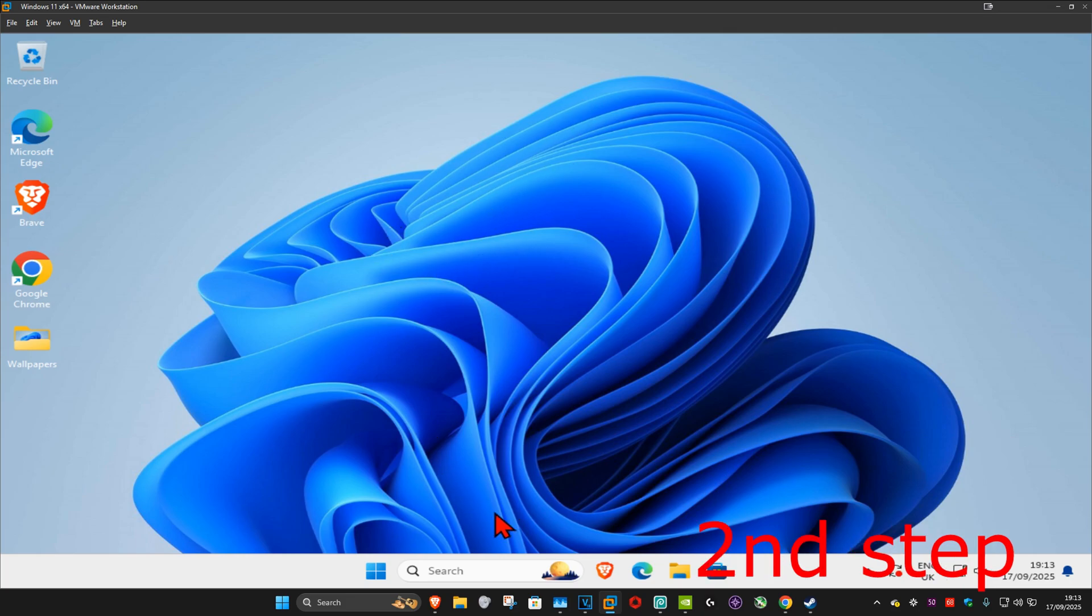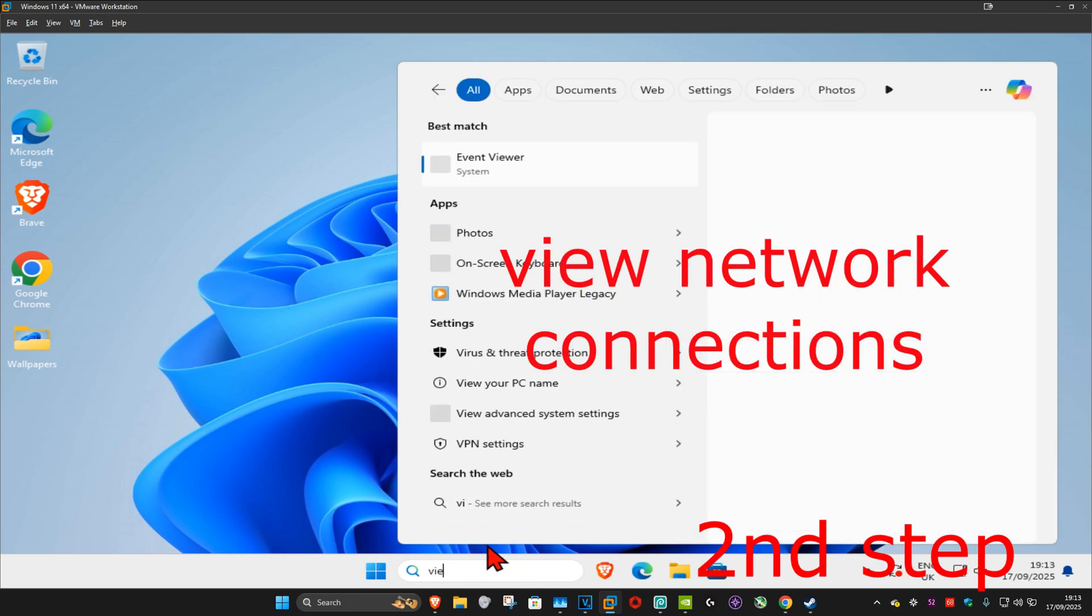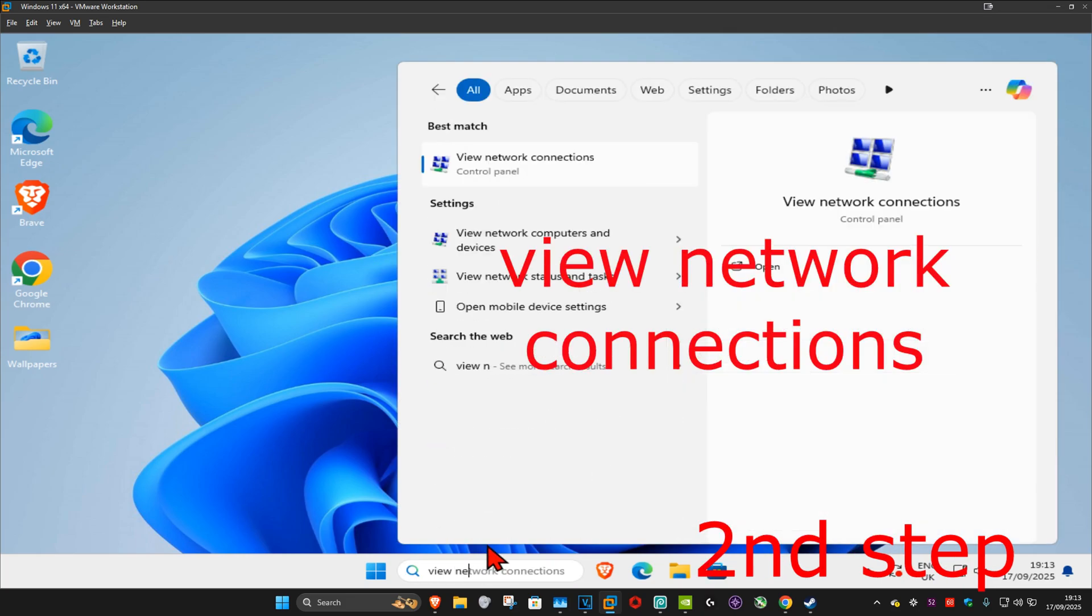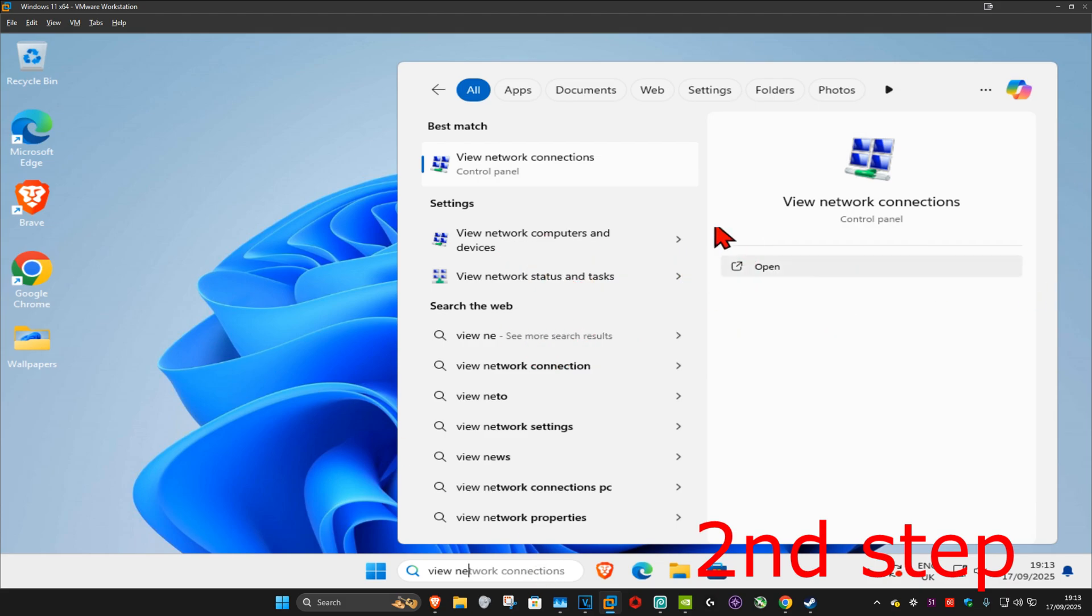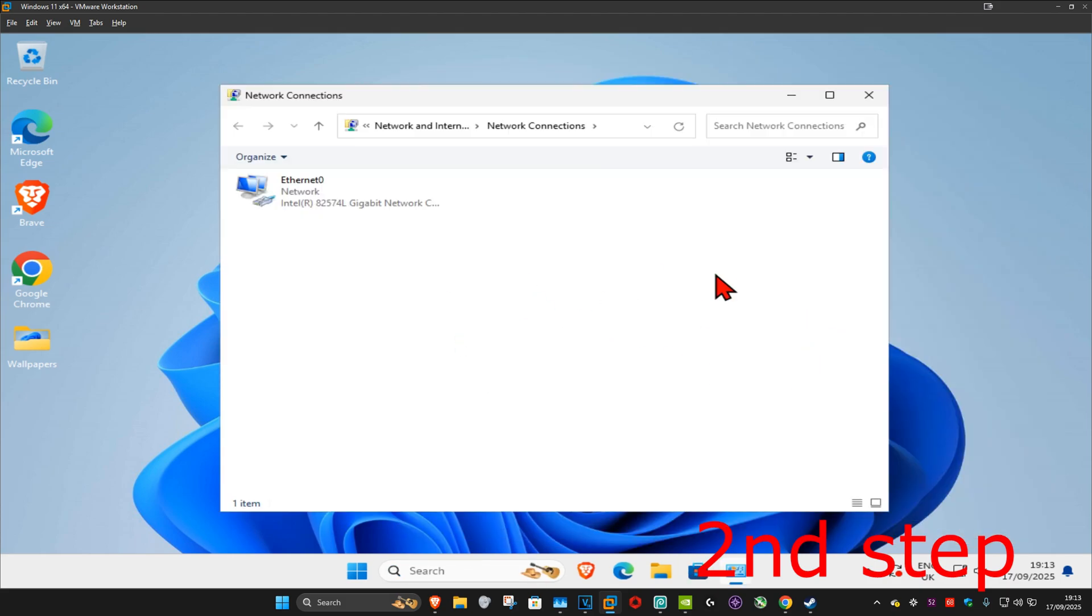For the second step, you want to head over to search and type in 'view network connections,' click on it, and once you run this, you want to find your network adapter and double-click on it.